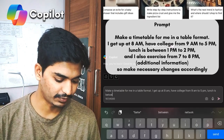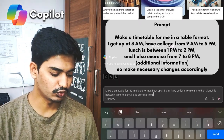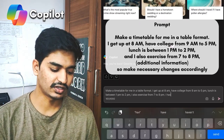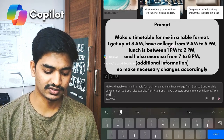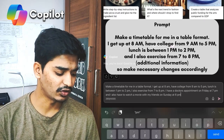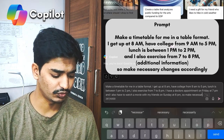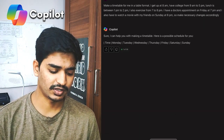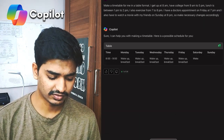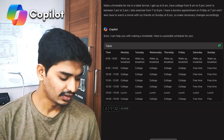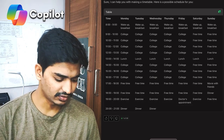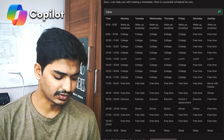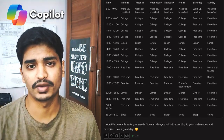have college from 9am to 5pm, lunch is between 1pm to 2pm, I also exercise from 7pm to 8pm, I have a doctor's appointment on Friday at 7pm, and I also have to watch a movie with my friends on Sunday at 6pm — so make necessary changes accordingly. And it will give you a rough timetable that you can adjust to your needs. You can also make a daily timetable if you want more control.